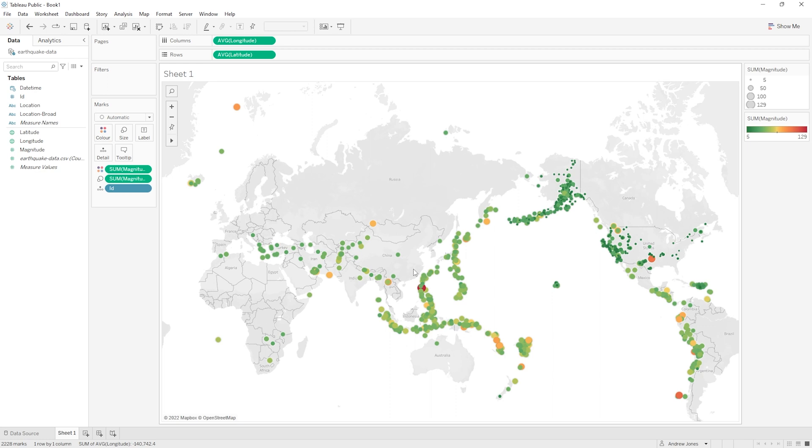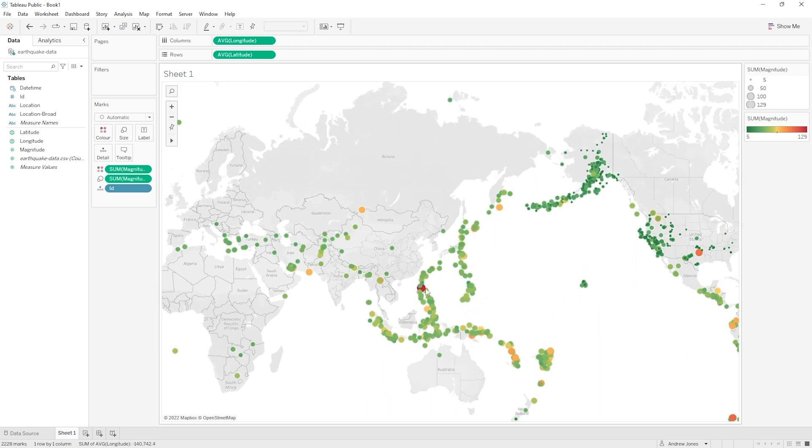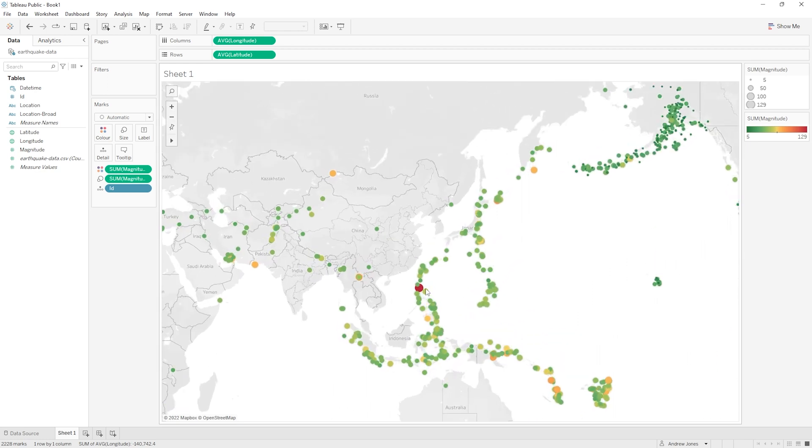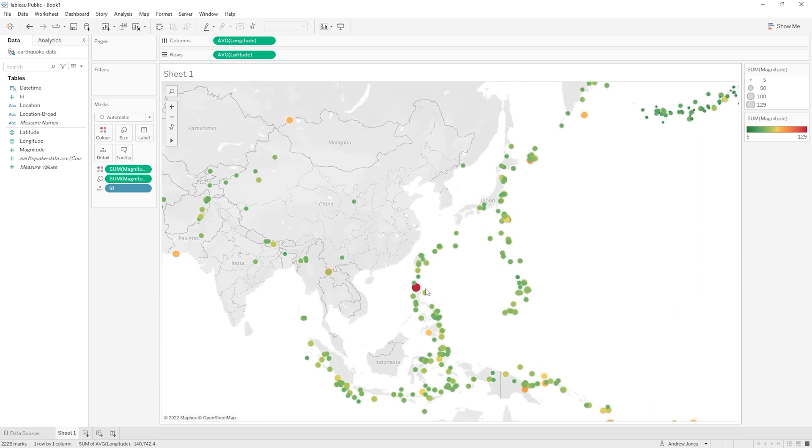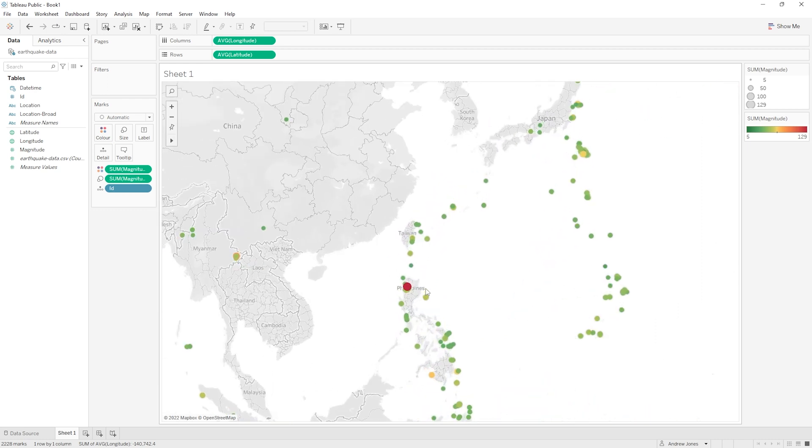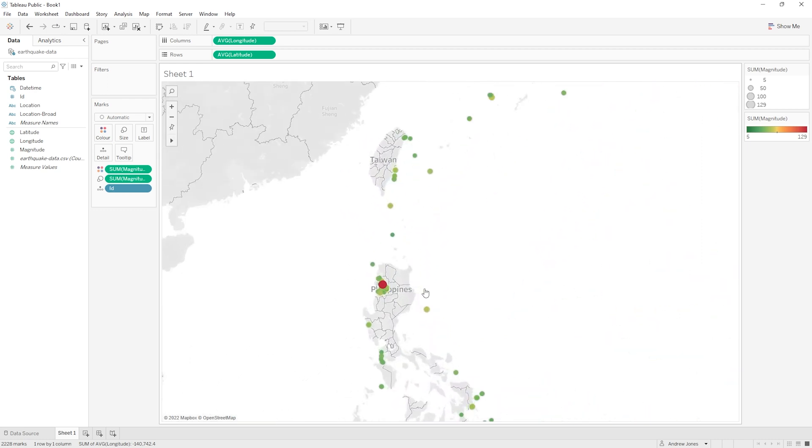Now with these extra features that we've added with the sizes and the colors, as a viewer if I just scan the map here I can see that the most powerful earthquake looks like it's probably this one here in the Philippines. So let's just zoom in on that to take a closer look.